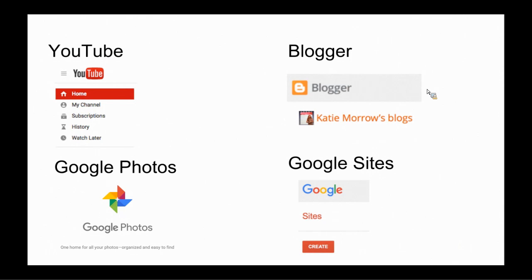First of all, YouTube, whether it's for me as a learner myself, searching for videos to learn something new or creating a playlist on a certain topic or an entire channel to share my videos or my school's videos out with the world, you can't beat YouTube. And it is, of course, a free Google tool that's tied to your Google account as well.